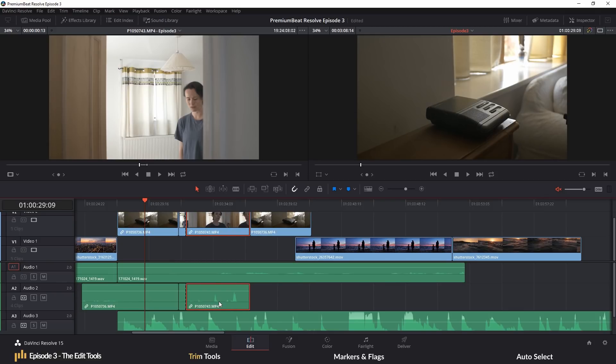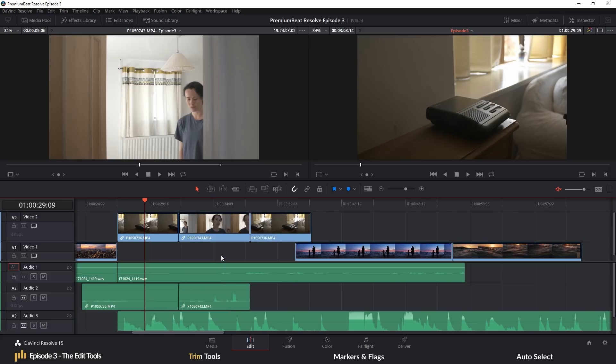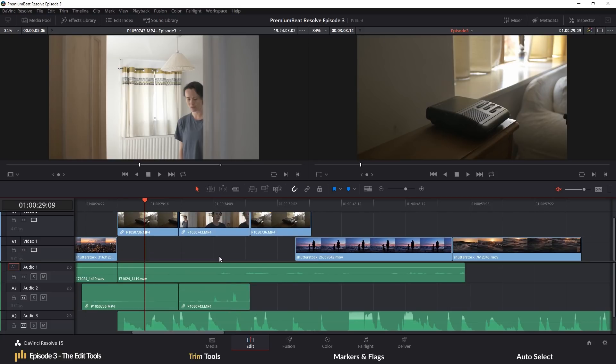Not too sure what slip means? Well, let's jump to the trim edit mode and find out. Now, you can get to trim edit mode by pressing this button, or you can press T.